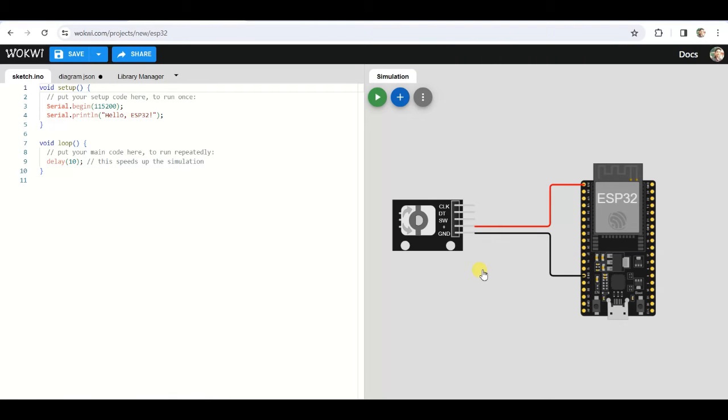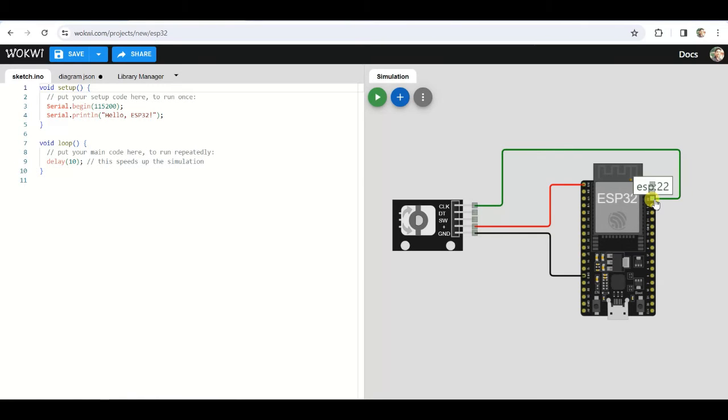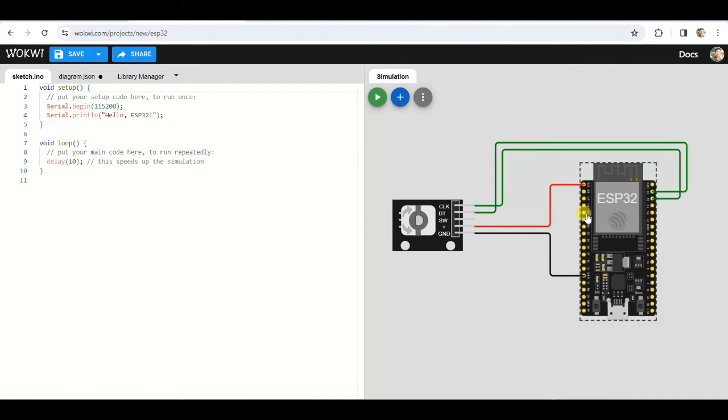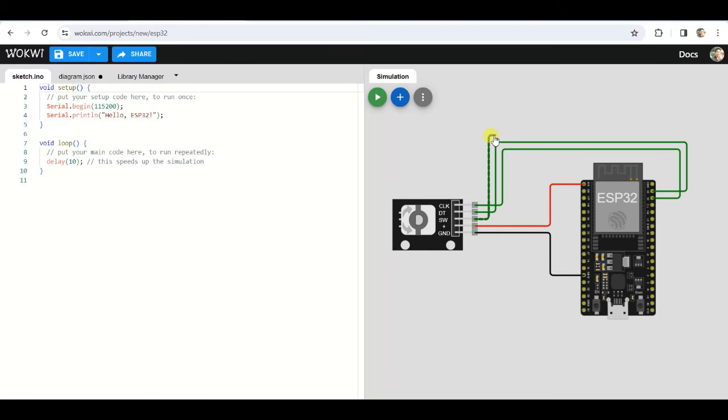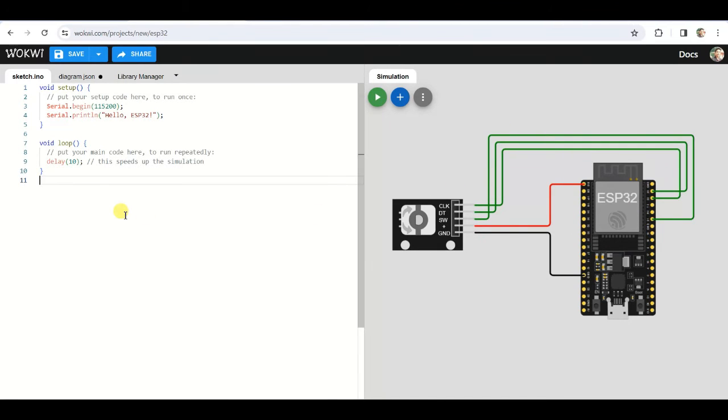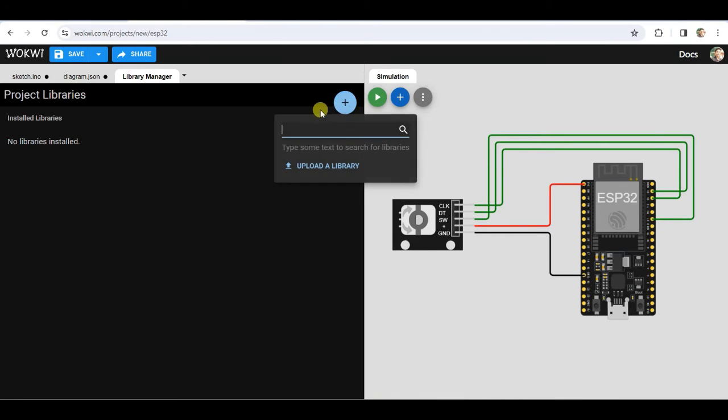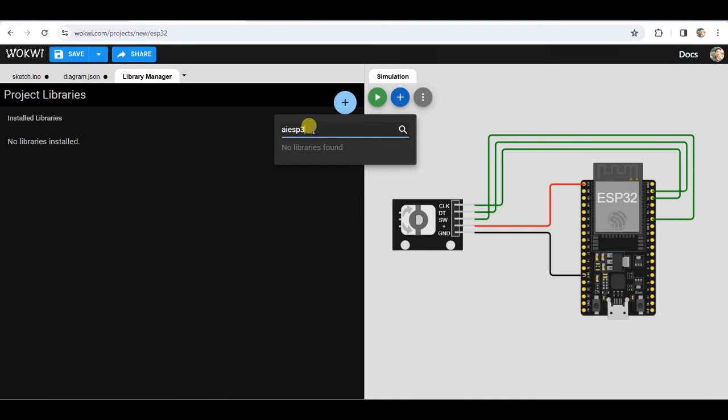Now connect CLK, DT and SW pins to ESP32. We are connecting DT pin to pin 22 of ESP32, CLK pin to pin 23, and SW pin to pin 21. So our hardware is now ready. Now we will add rotary encoder library. For this click on plus button.